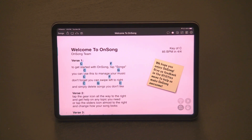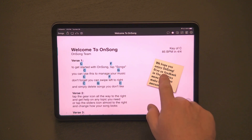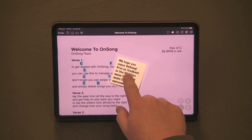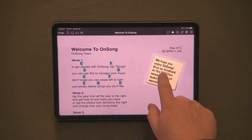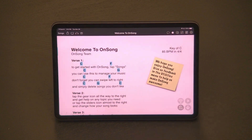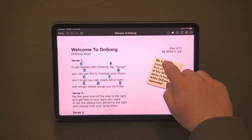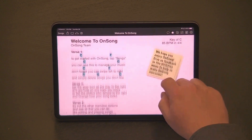Now, in previous versions of OnSong, I would have to select the sticky note and then move it. But now, if we move it slowly enough, we can just start moving the sticky note. But if we're swiping through our song a little faster, the sticky note should stay in place.